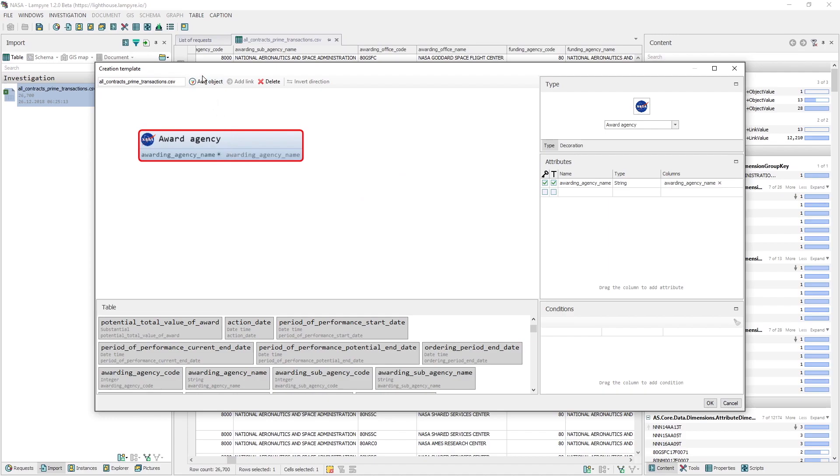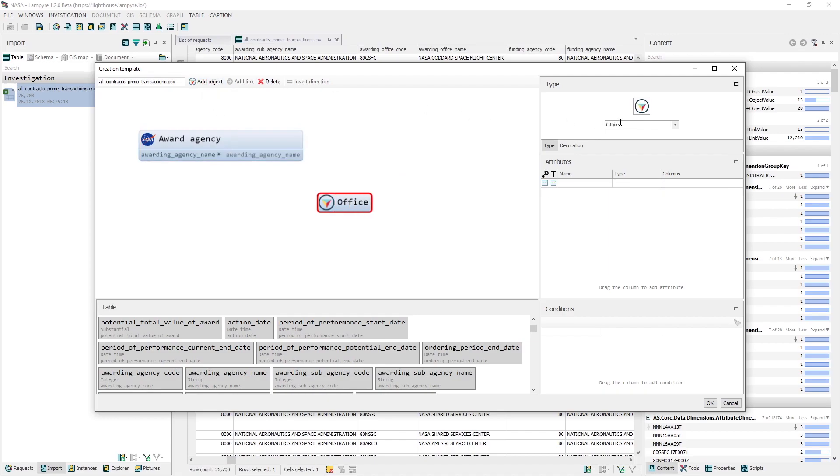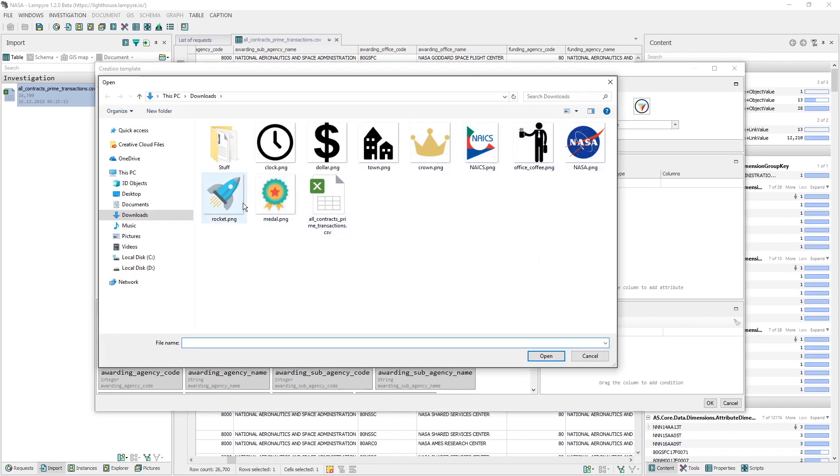Second object in the Creation Template will be the Office object. Our identifying attribute will be the office code, and the office name will be the caption.